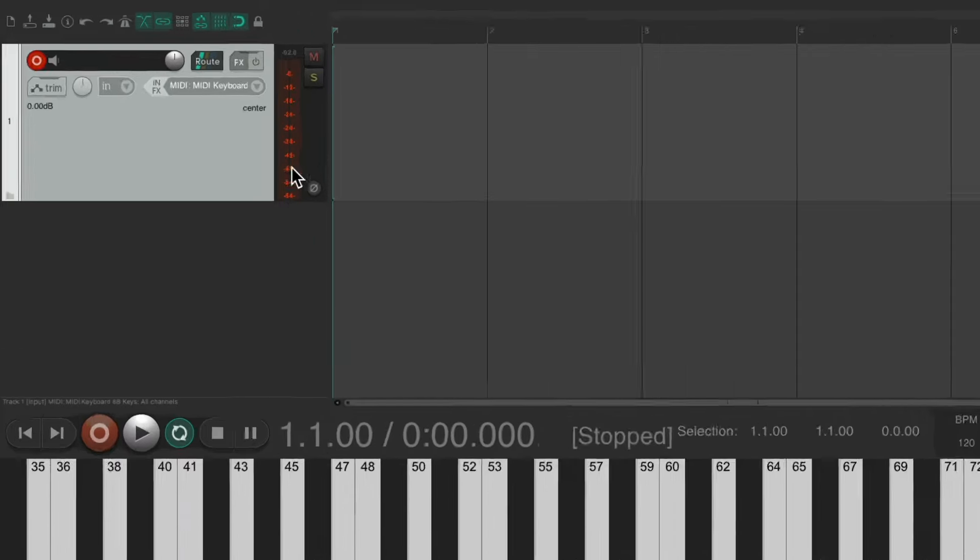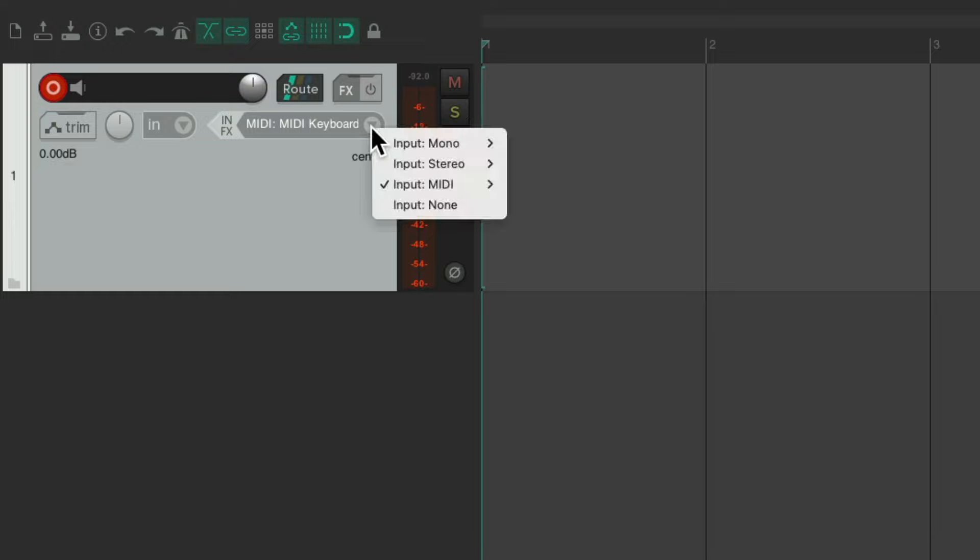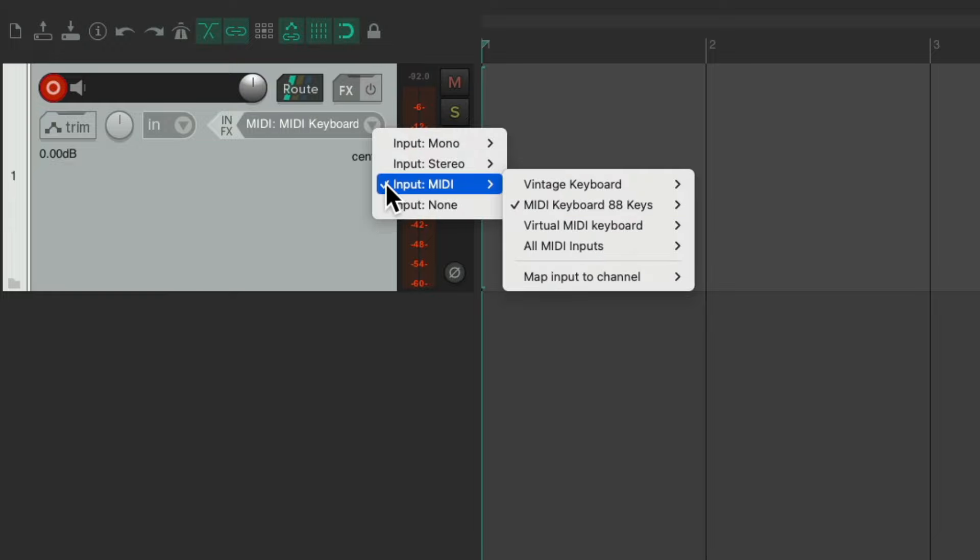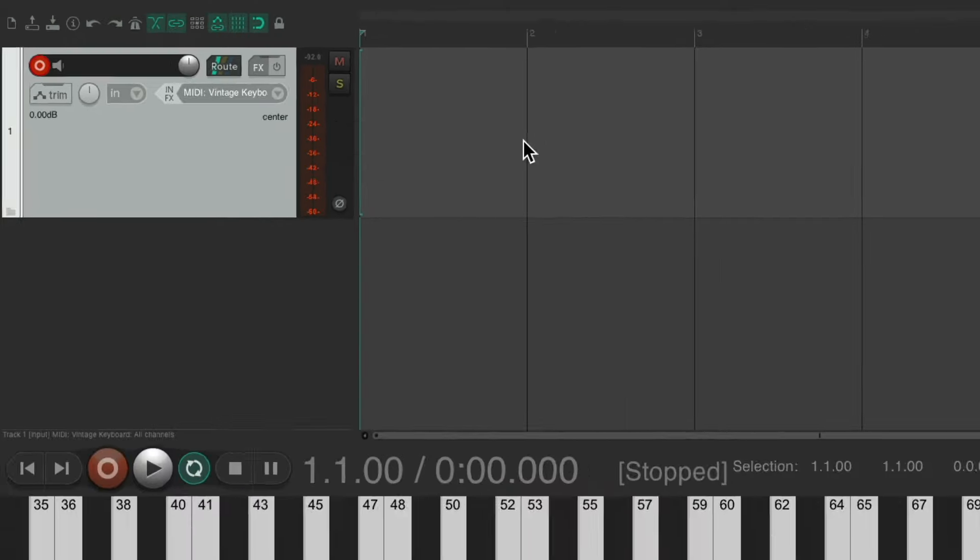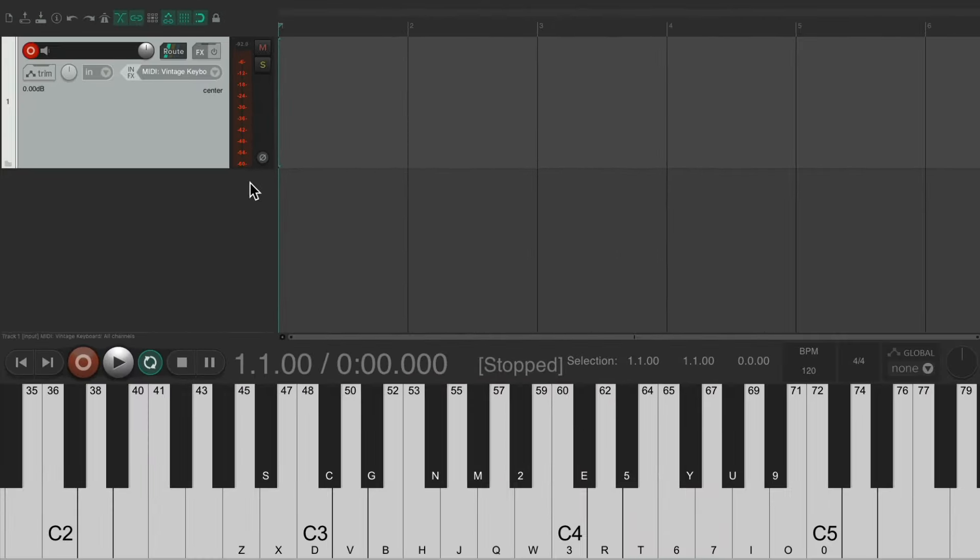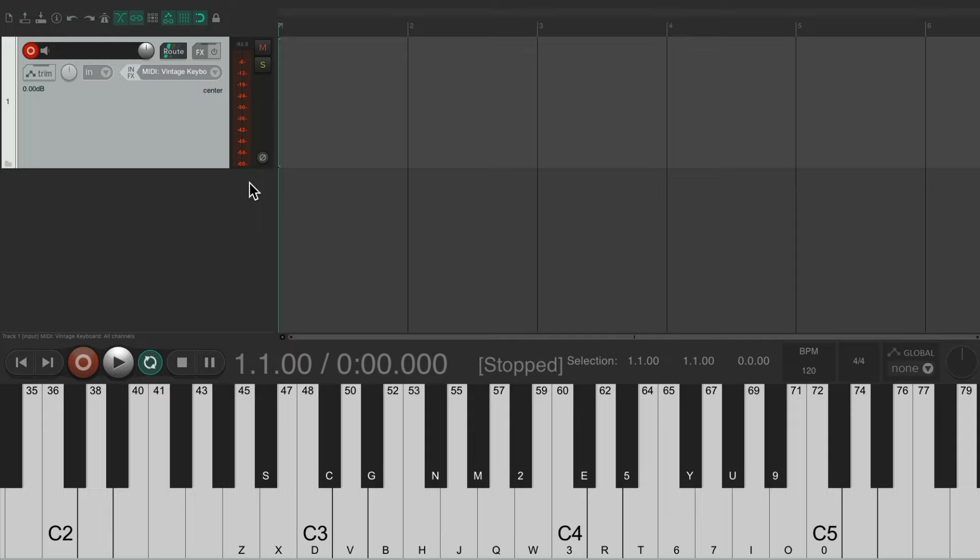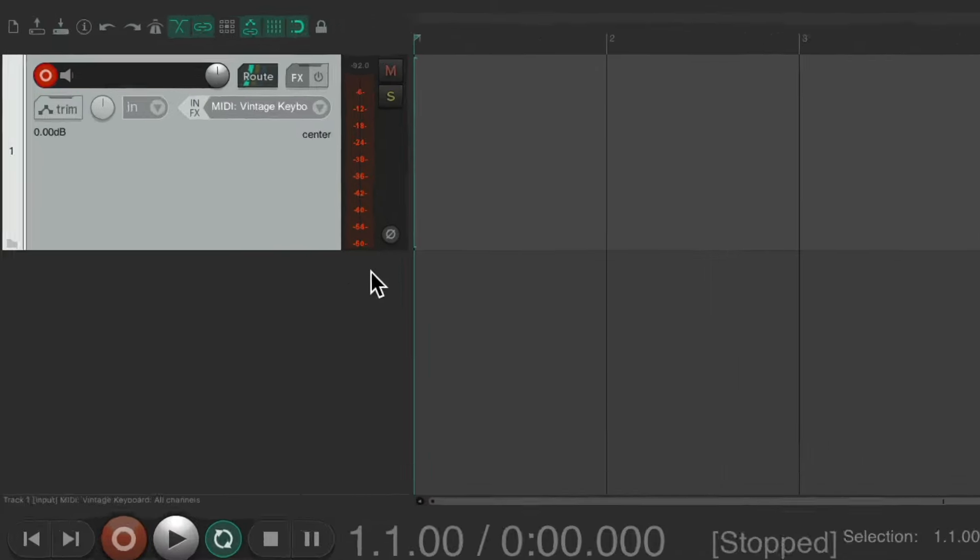Or we could switch it to my vintage keyboard which is plugged into my audio interface on the MIDI ins. And if we play that we see input there as well.